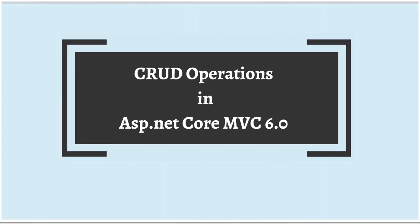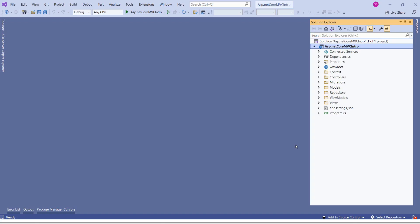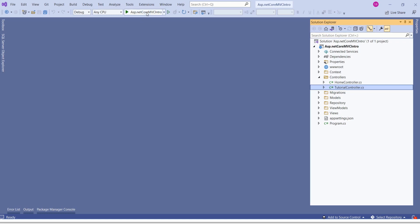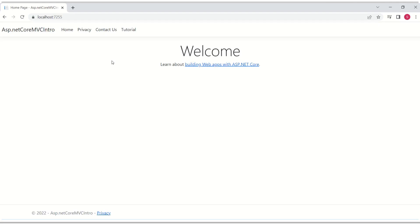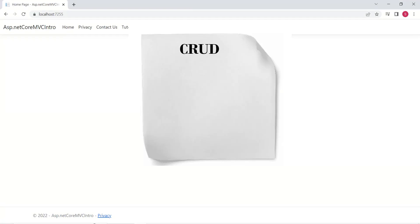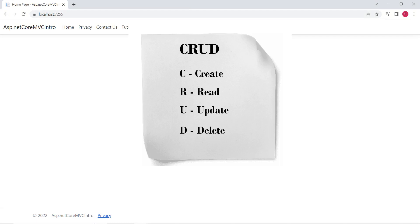In today's session, we are going to learn how to implement CRUD operations in an ASP.NET Core MVC application. This is the structure of our MVC project. We have already set up Entity Framework Core and we are using SQL Server as our database. CRUD stands for Create, Read, Update and Delete.